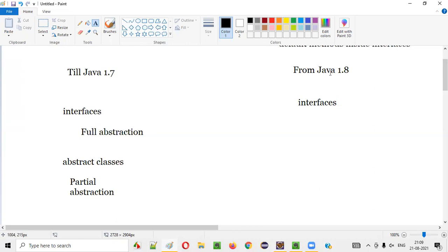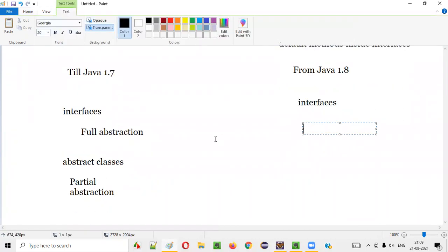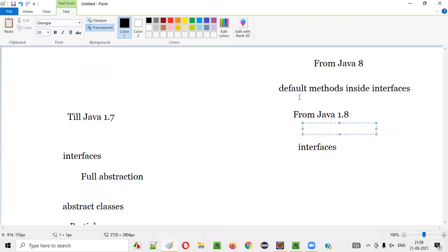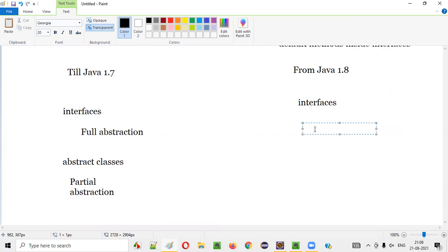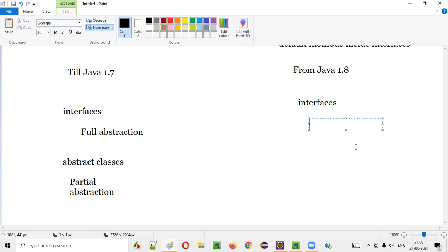But coming to Java 1.8, that is Java 8 onwards, default methods got introduced in interfaces. We can create default methods inside interfaces, because of which it's no more full abstraction. Using default methods, we can provide the method body — we can define methods. If you specify the default keyword before a method, you can provide the method body even inside interfaces.